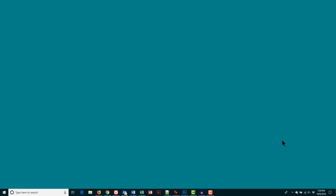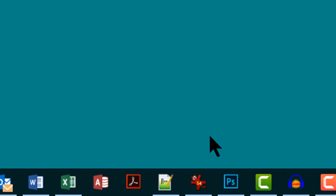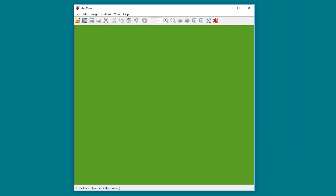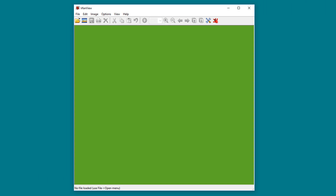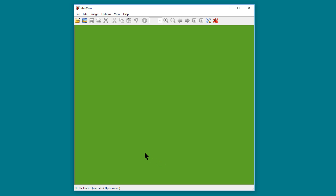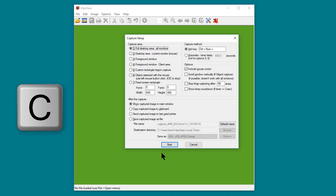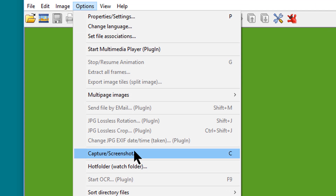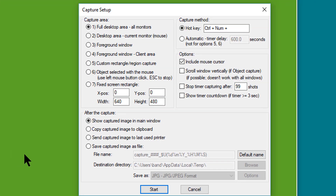When I know I'll be needing to capture a part of my screen — for example, to put into a video like this one — the first thing I do is start IrfanView. I have the program pinned to my Windows 10 taskbar, so to start it I just click the icon. This brings up the program with an empty work area. I then put the program into capture mode by pressing the C key. You can also start capture mode via the menu: Options > Capture/Screenshot.